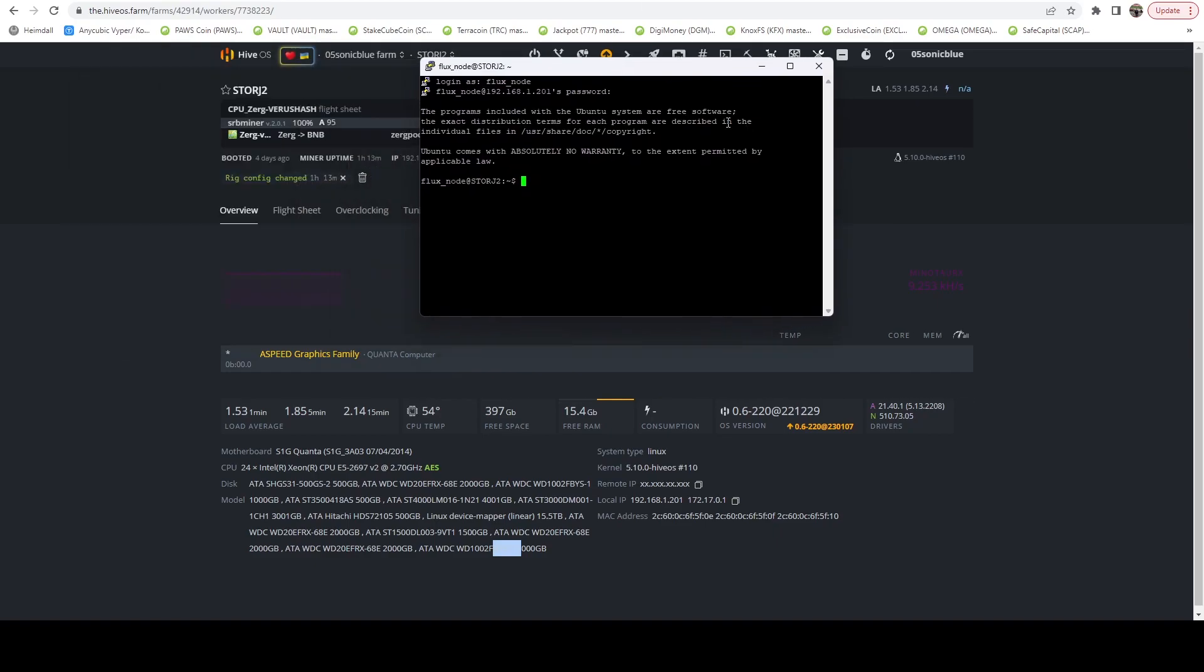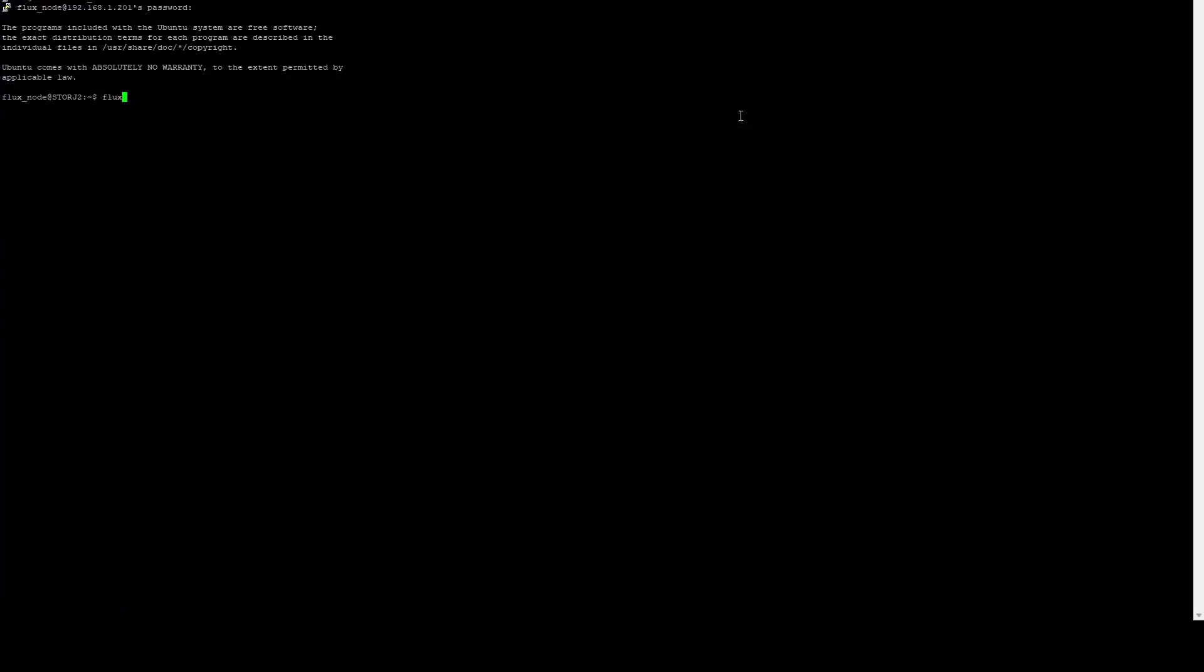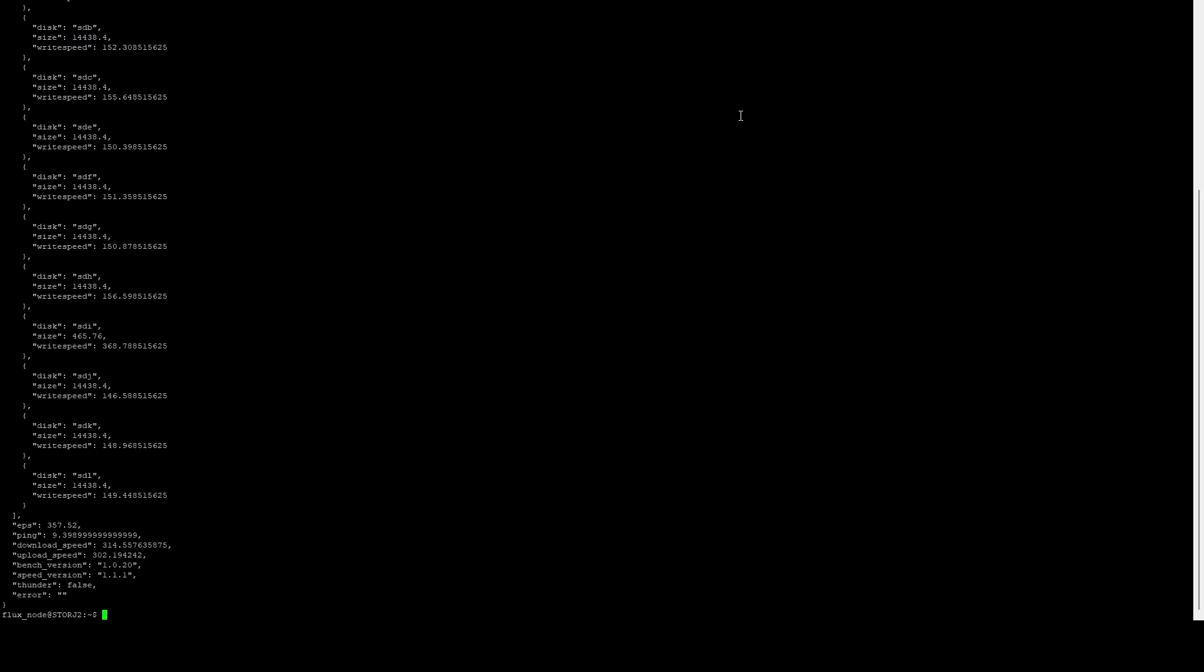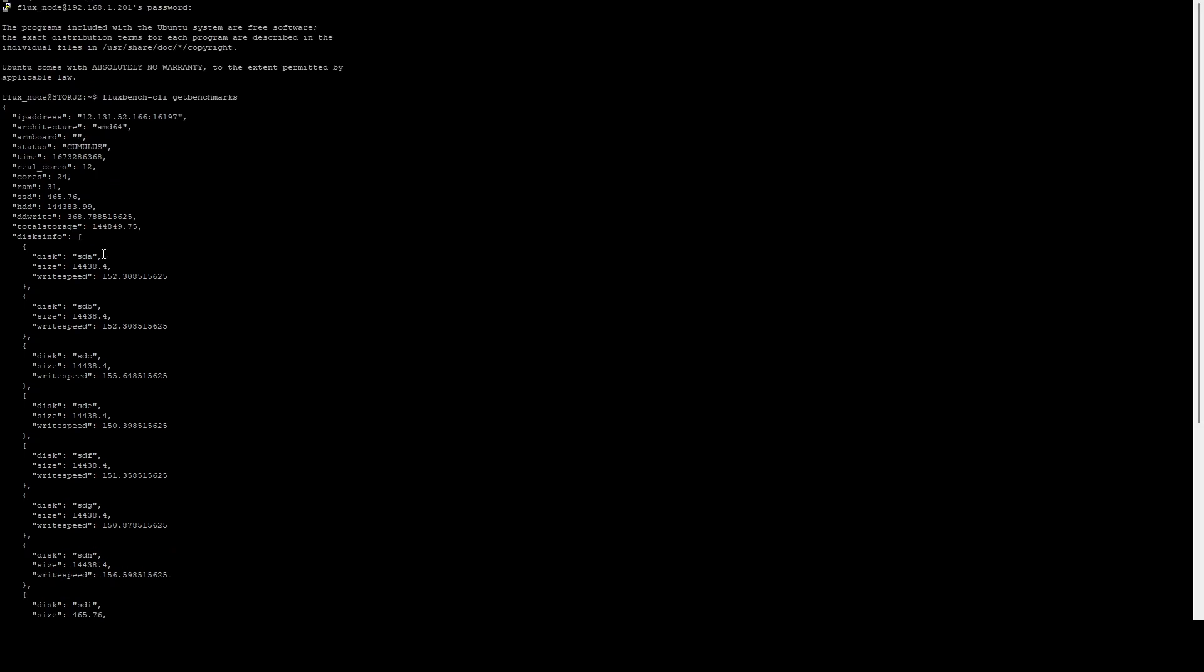Now what we're going to do is validate the benchmarks that we have. So we're going to do fluxbench hyphen CLI and we're going to do get benchmarks. This is going to show us our existing benchmarks and here you can see Thunder is false, meaning it's currently not benched as a Thunder node. I am currently benched as a Cumulus node.